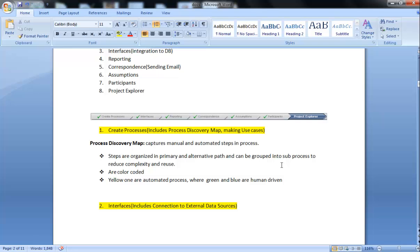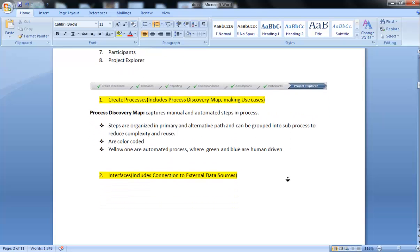The best thing is these maps are color-coded. Yellow is used for automated processes, meaning this step or process will complete by itself. It's a system process. Whereas green and blue are human-driven and should be resolved by humans like HR human resources.